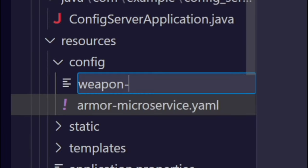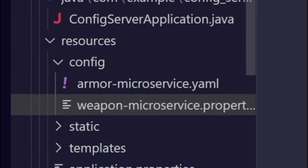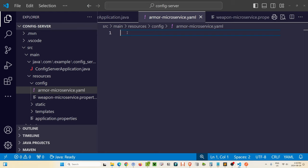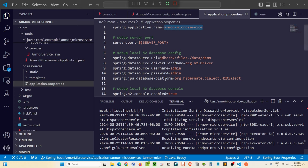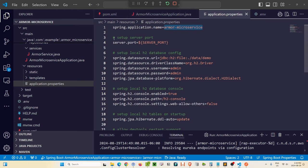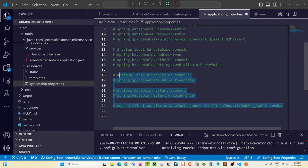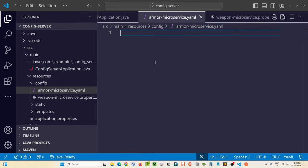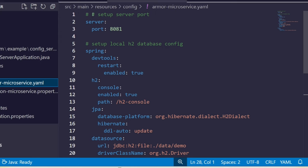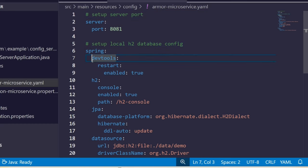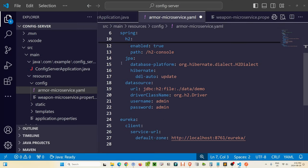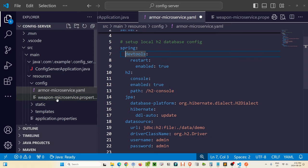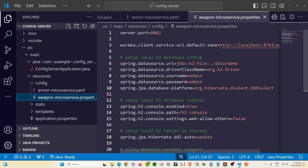In the resources folder, let's create a new folder called config, then create a new file called armor-microservice.yaml. The configuration information can be in both YAML or properties files — I'll make one of each. The armor microservice configuration will be in YAML, and the weapon microservice configuration will be in a .properties file, just to show that both are possible. We'll also create weapon-microservice.properties. All we need to do is take the information from the application.properties of armor and convert it to YAML format in the new YAML file.